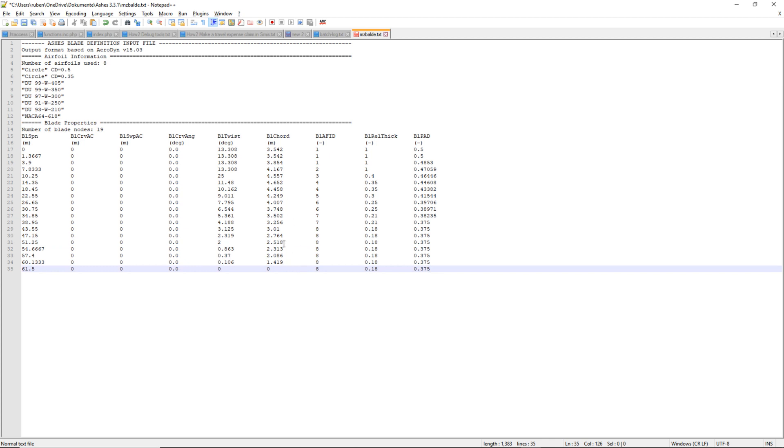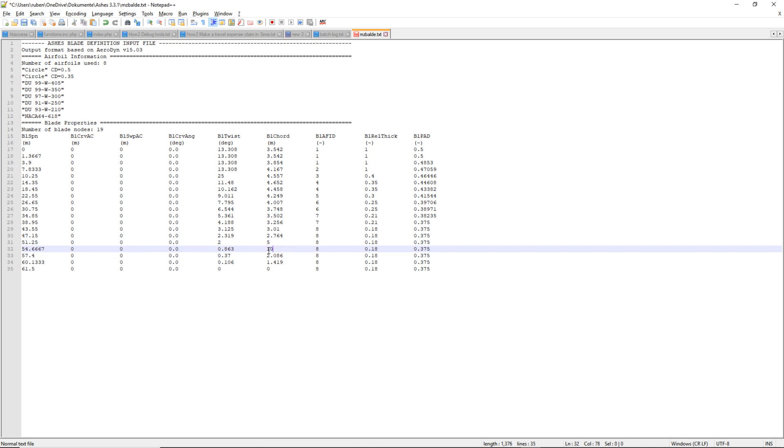Same here. That's the chord length. I can say that this one is 5, for example. This one is 10. I am putting a realistic value so that you can really see the difference when I import it. This here is the blade span. Right now my blade is 61.5 meters long. These are things that you could change.